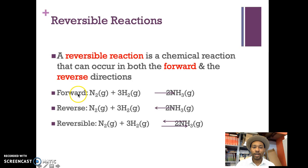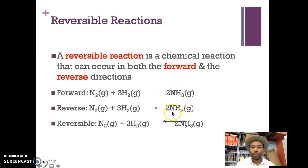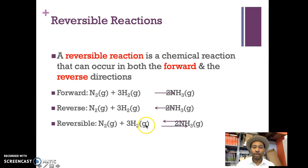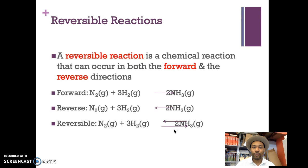For example, in the forward direction, you have nitrogen gas plus three moles of hydrogen gas giving you two moles of ammonia gas. The reverse reaction would be two moles of ammonia gas giving you three moles of hydrogen gas and one mole of nitrogen gas. They're reversible, and the way we indicate that is with arrows pointing in opposite directions. Whenever you see an equation with arrows going in both directions, it means the reaction can proceed in both directions.